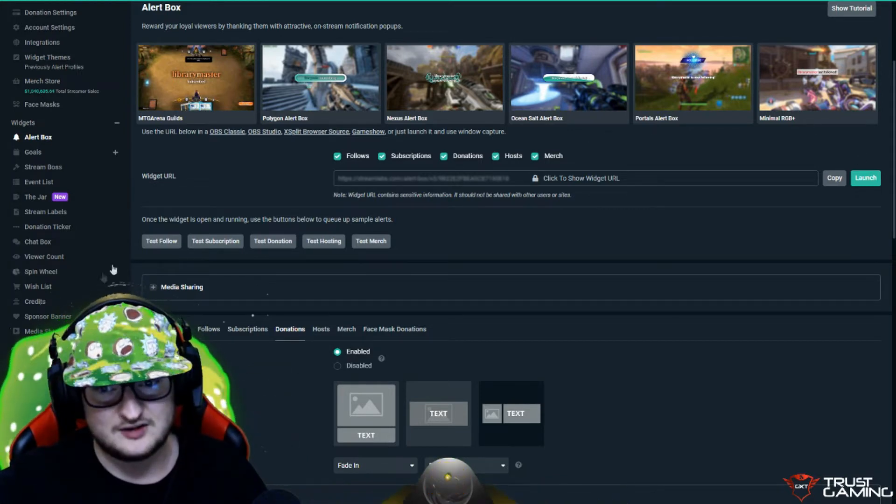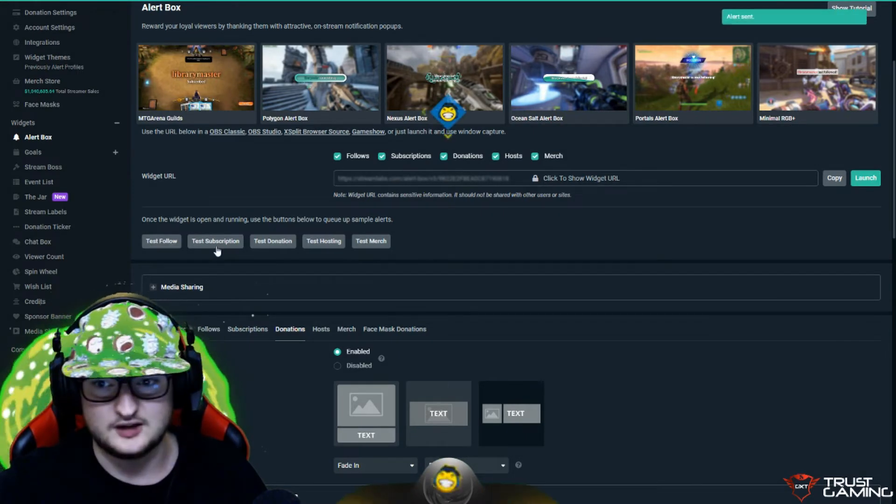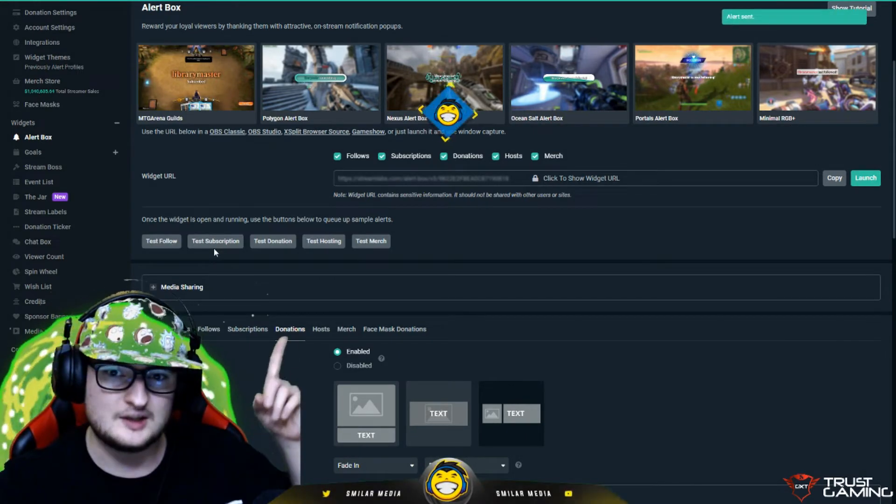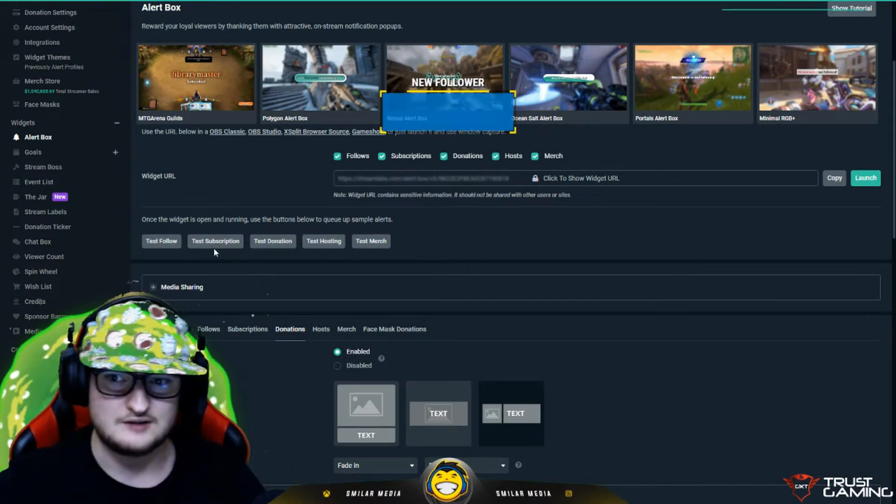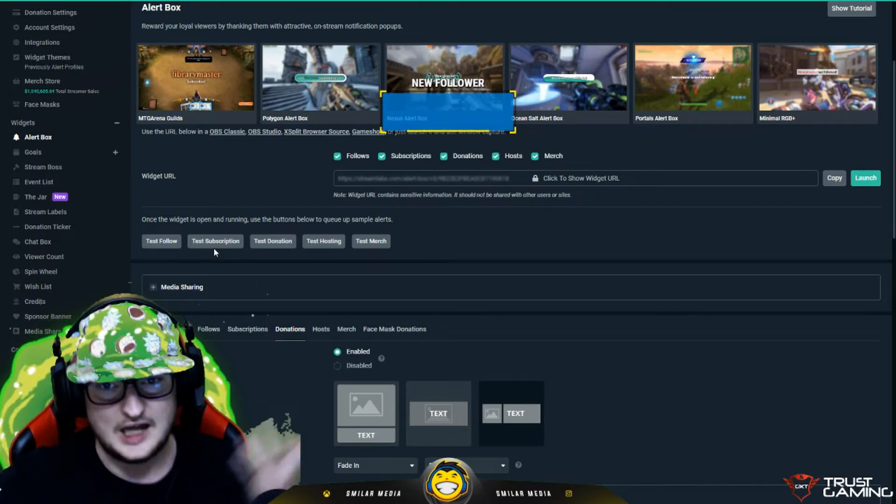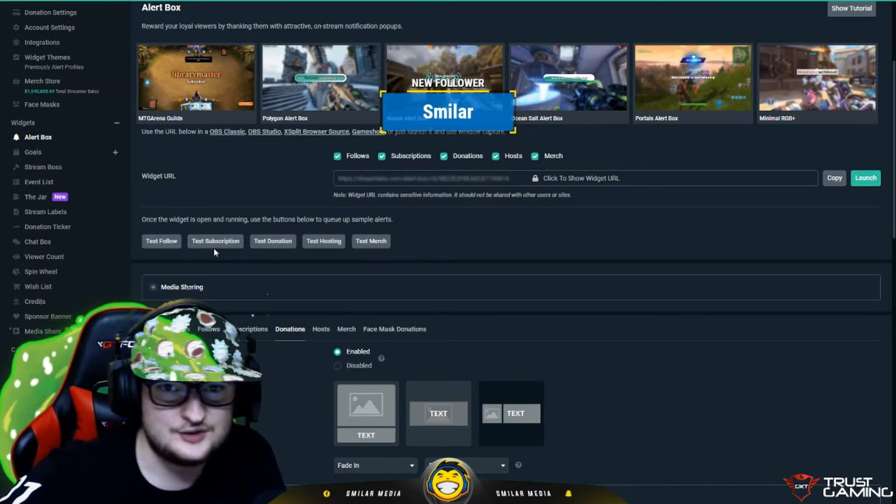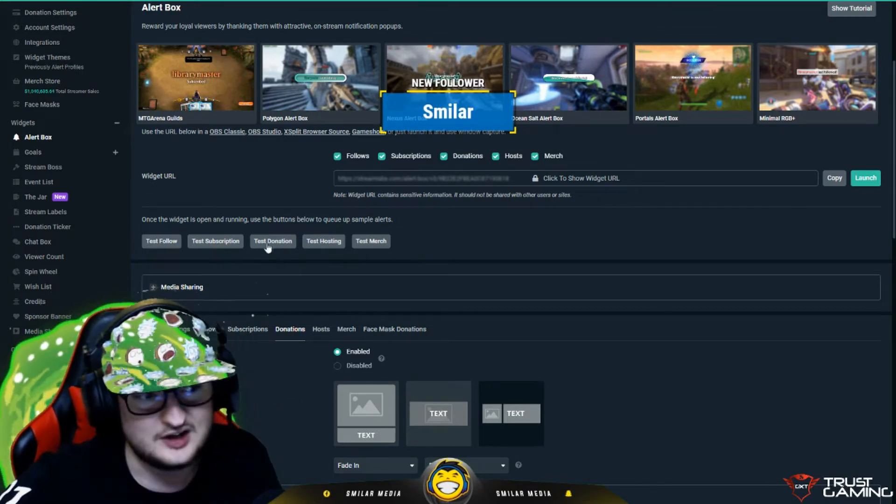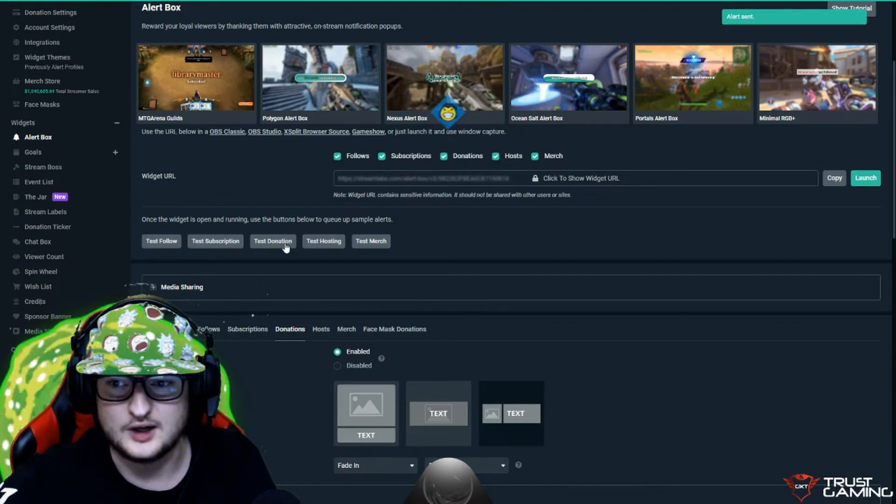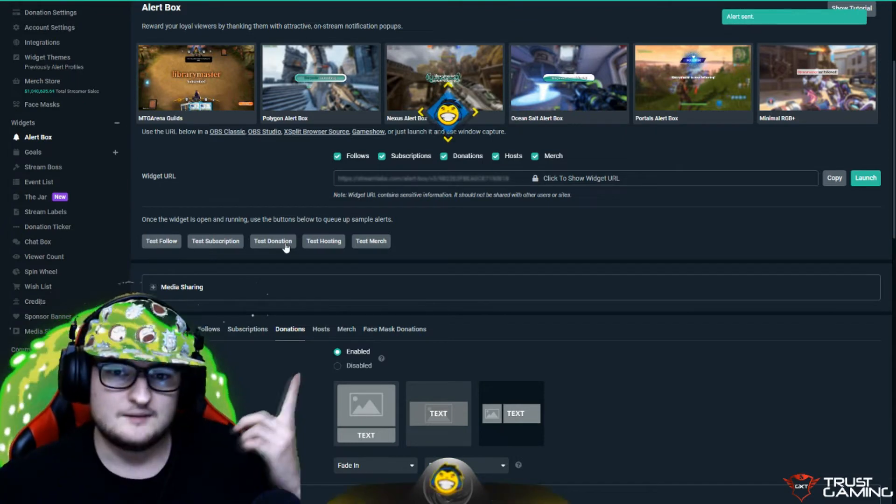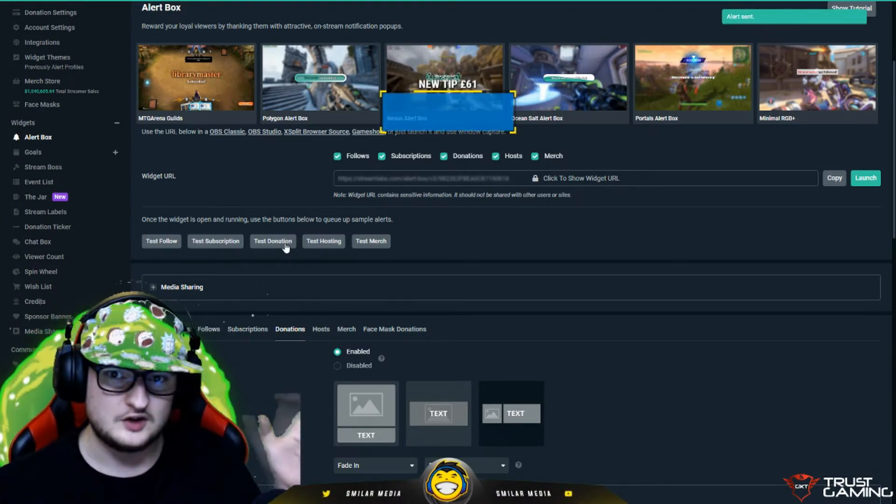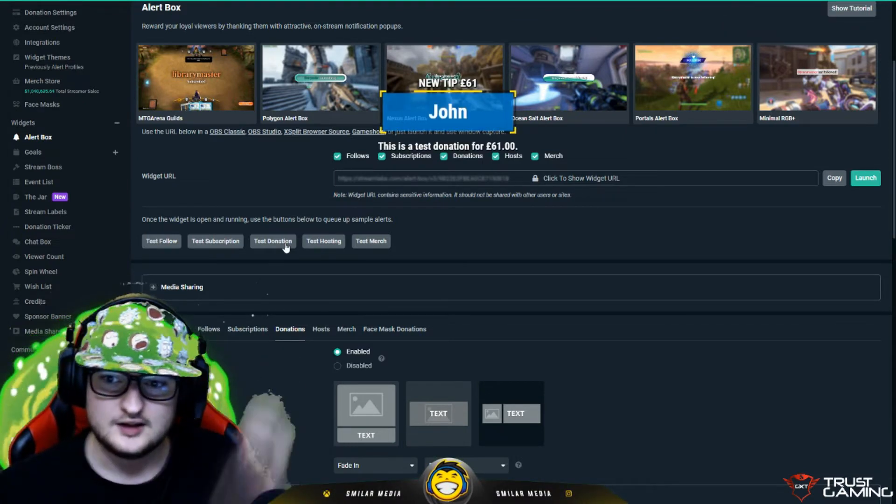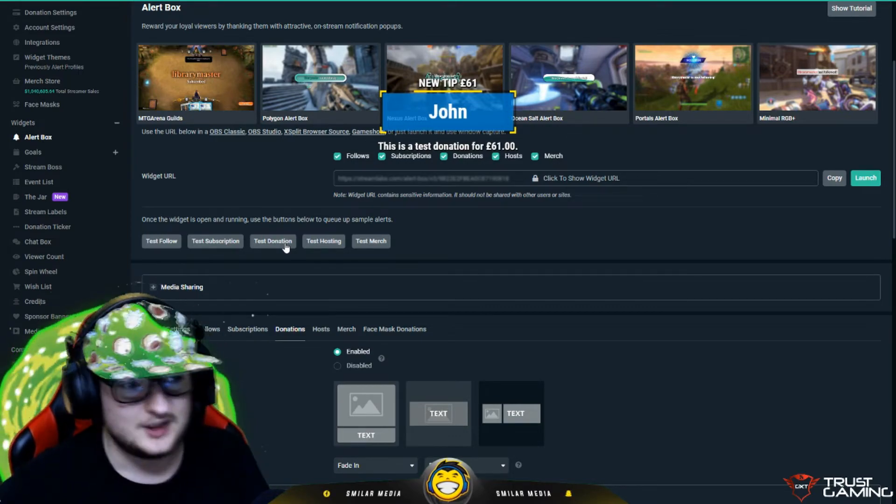If you want to test it, they've got test options here. You can click test follow. You can see just up here, you see the little follow thing appears on my screen right there. So apparently I just followed myself, which is kind of weird. We could do donation as well. And you hear I've got a bit of audio on my donation as well. Test donation right there.